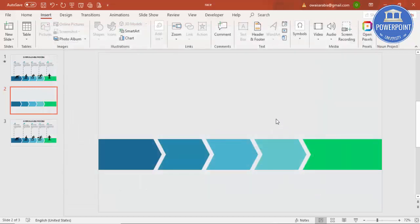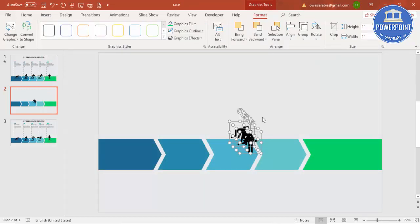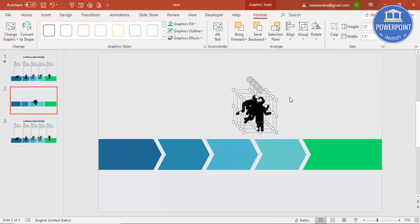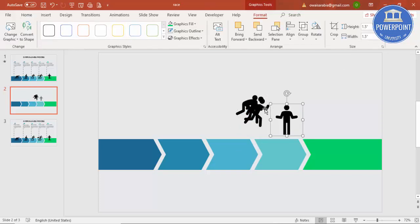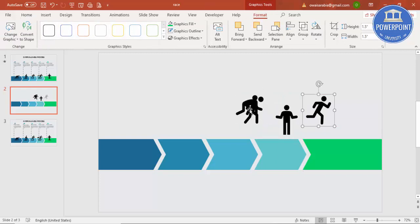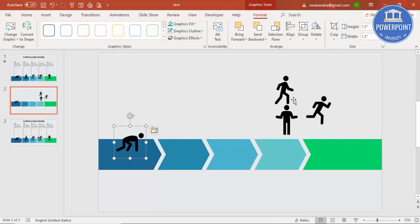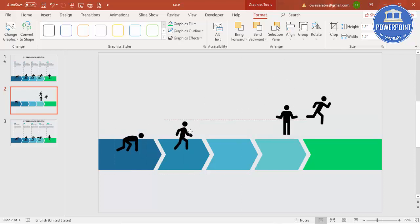Select four people icons and click the Insert button. You can see all icons have been inserted. I'm going to increase their size from 1 to 1.5. The first icon will represent step one — the person getting ready.